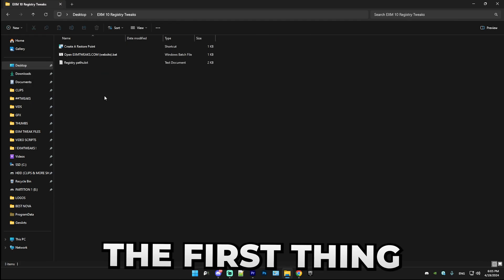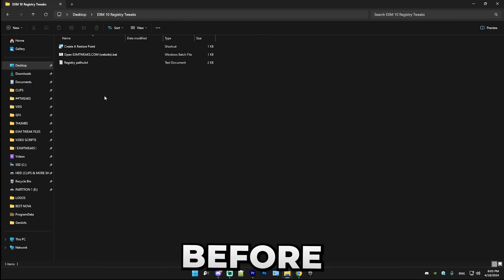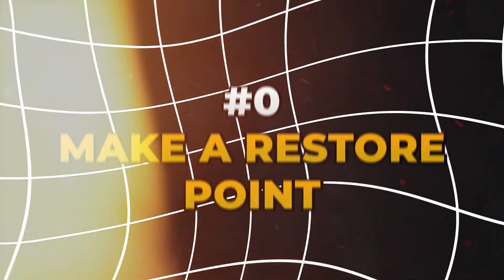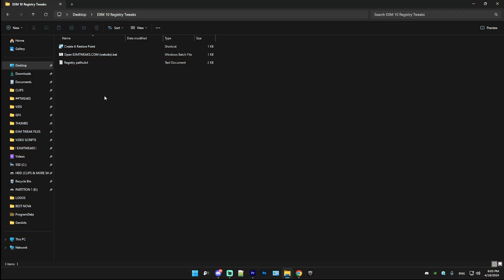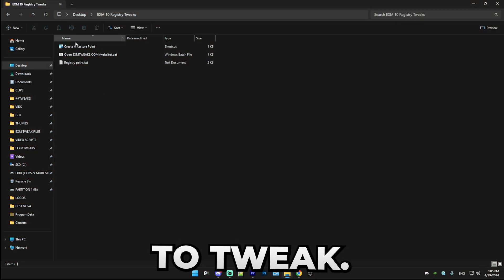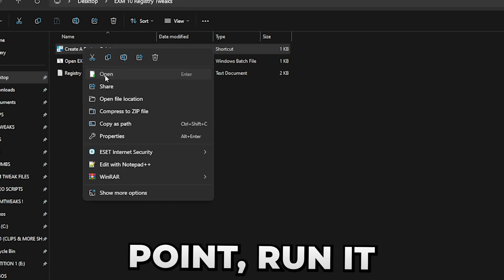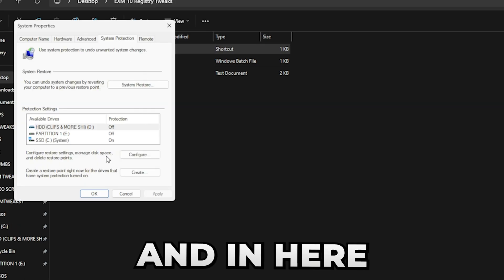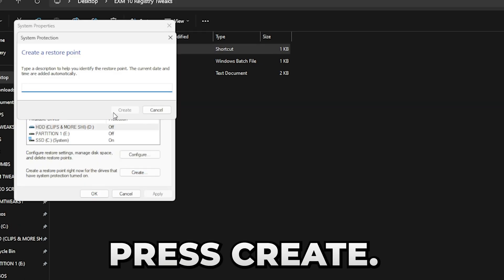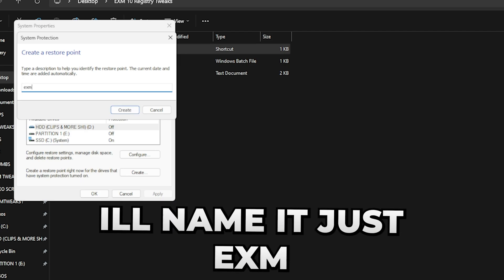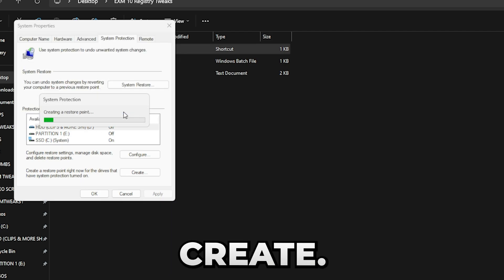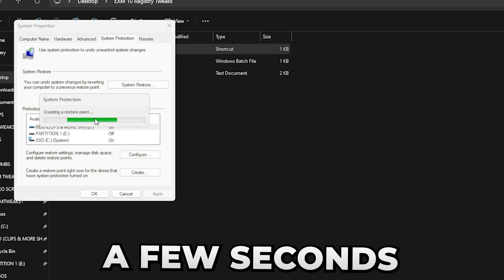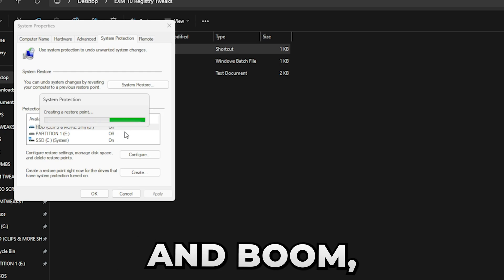Here, the first thing we're going to be doing before we start the tweaks is making a restore point. The restore point will allow you to revert the tweaks. Simply press on create a restore point, run it, and in here press create. Name the restore point EXM or something, whatever, and press create. It's going to take a few seconds and make your restore point.